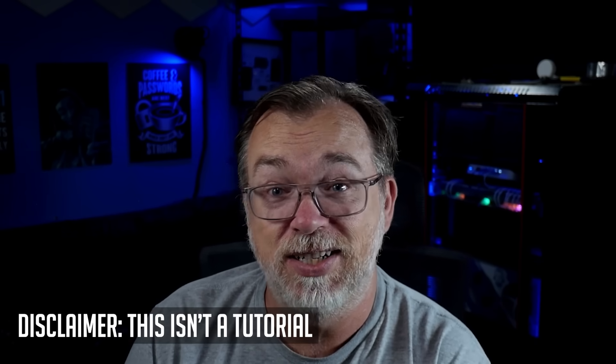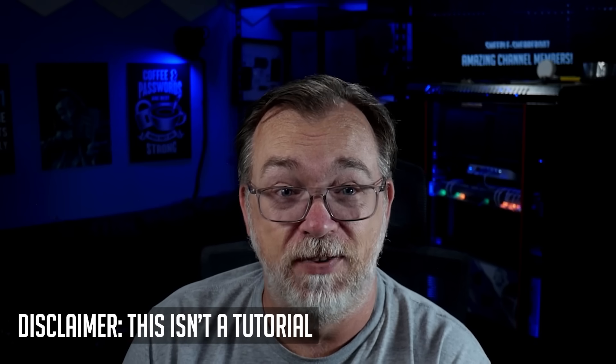This isn't a tutorial video. I'm just going to be showing you the services that I'm running and talking about them briefly. If you've got questions about anything that I talk about in this video, let me know in the comment section down below and maybe I'll make a video explaining in more detail.